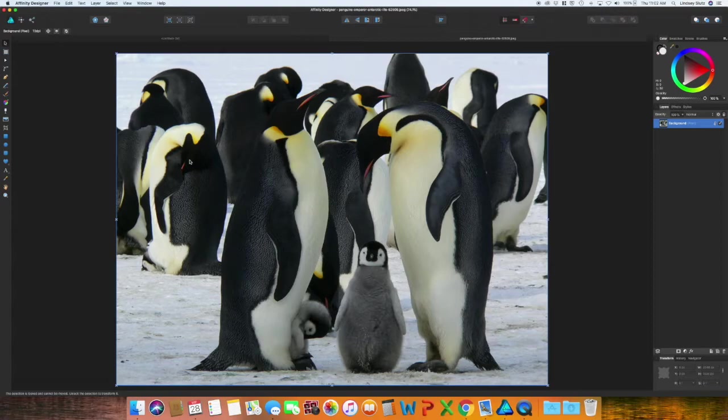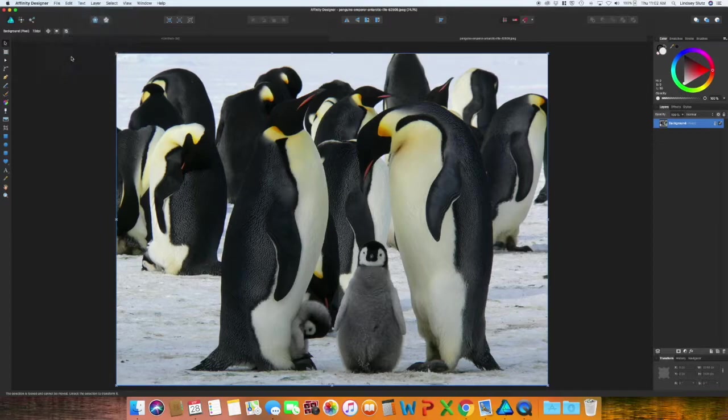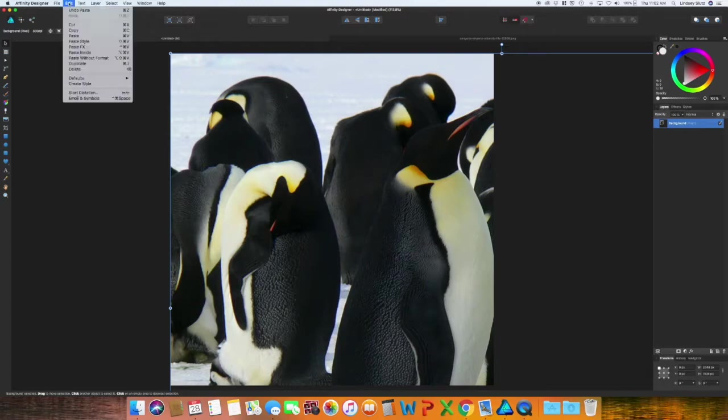So I'm going to hit Command C, or you could do Edit, Copy, go into the artboard that you've created, hit Command V, or Edit, Paste.